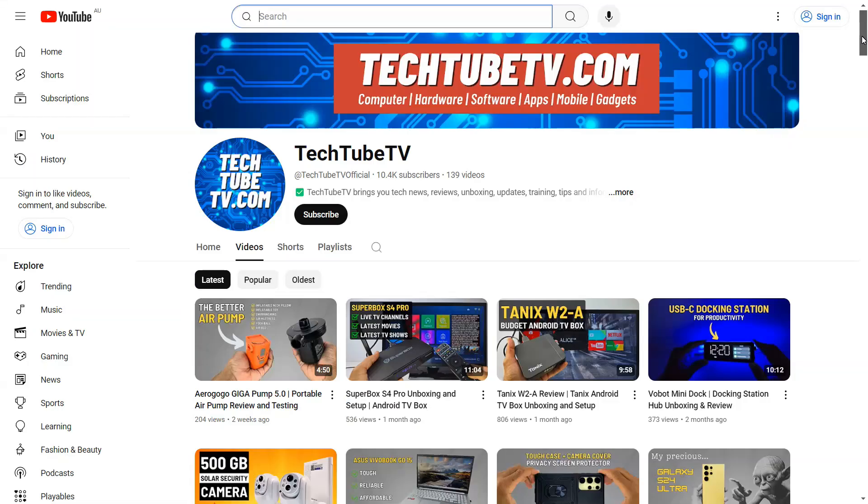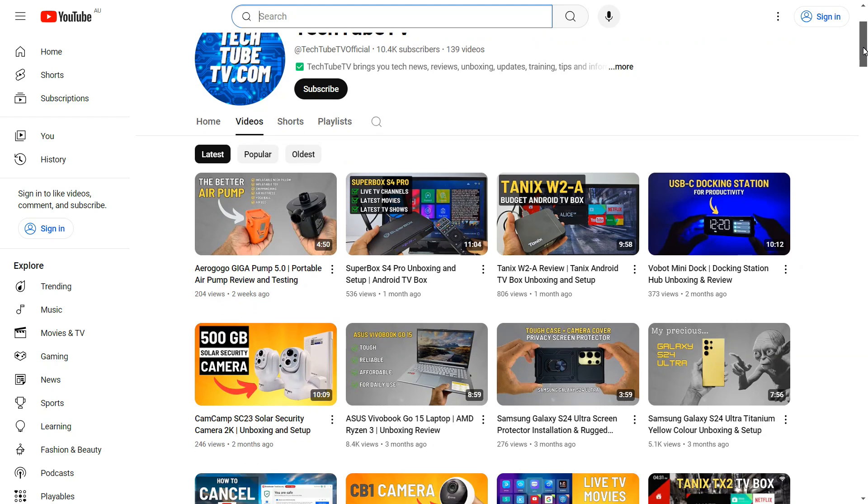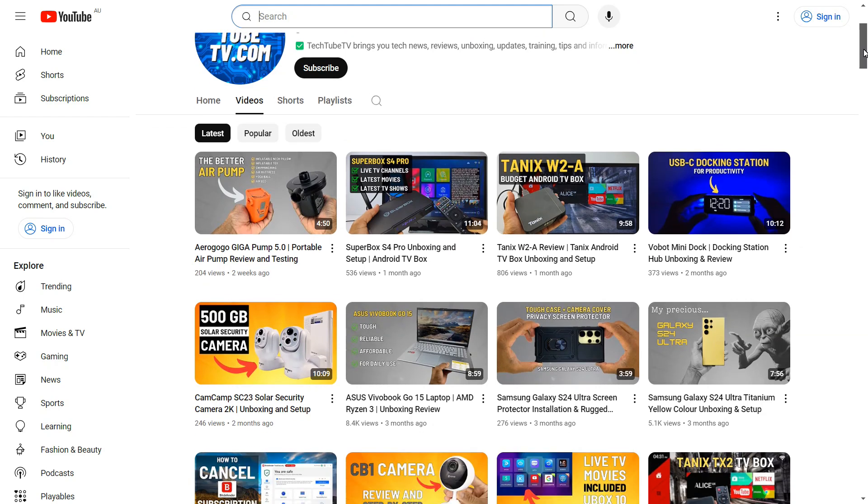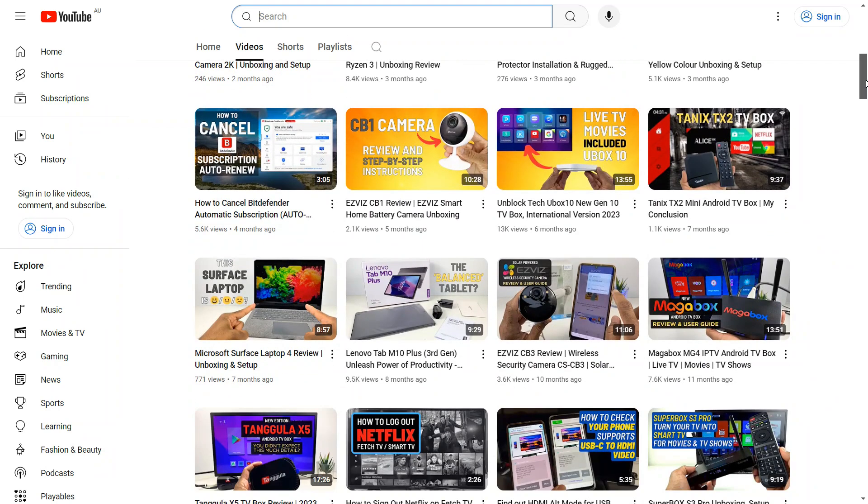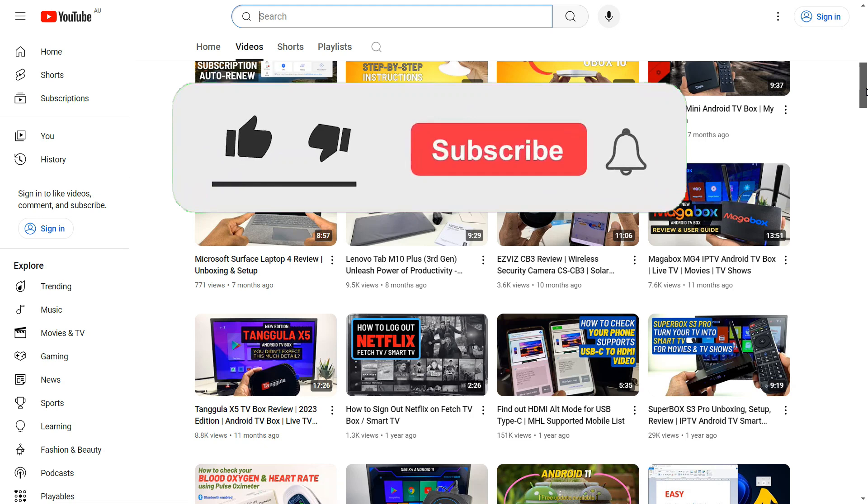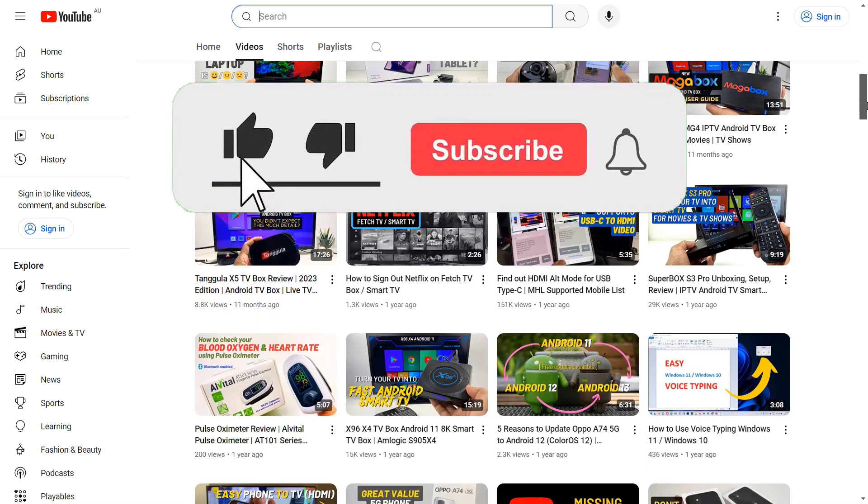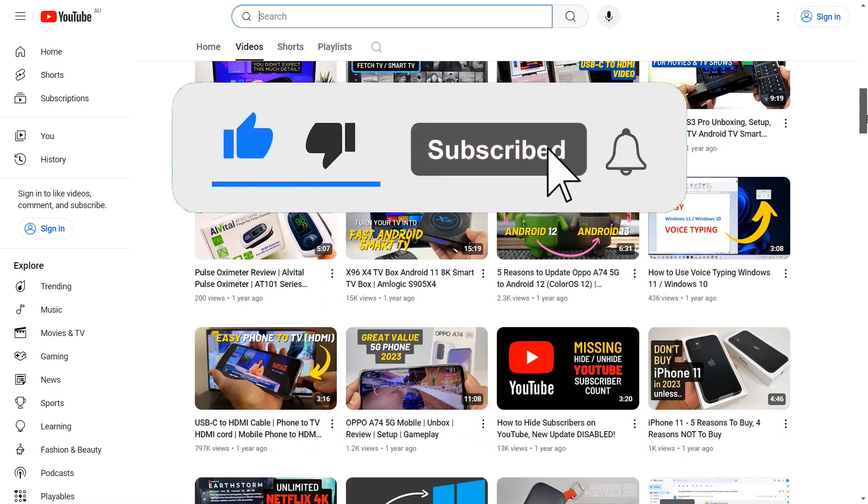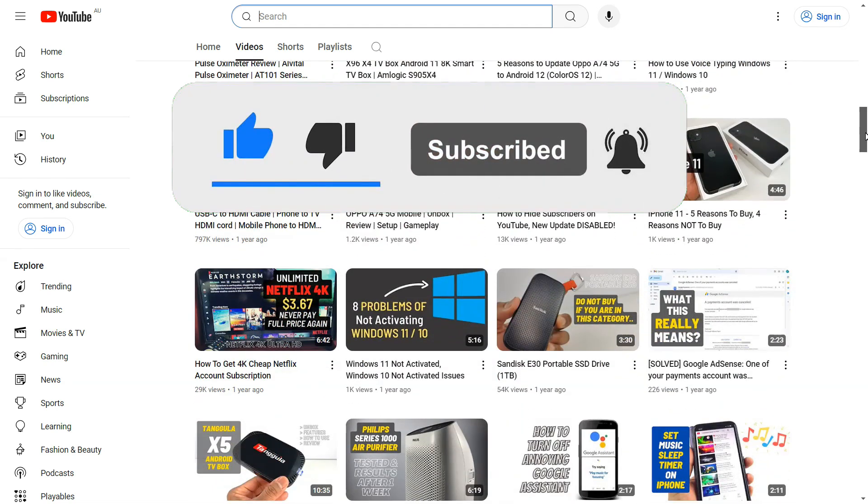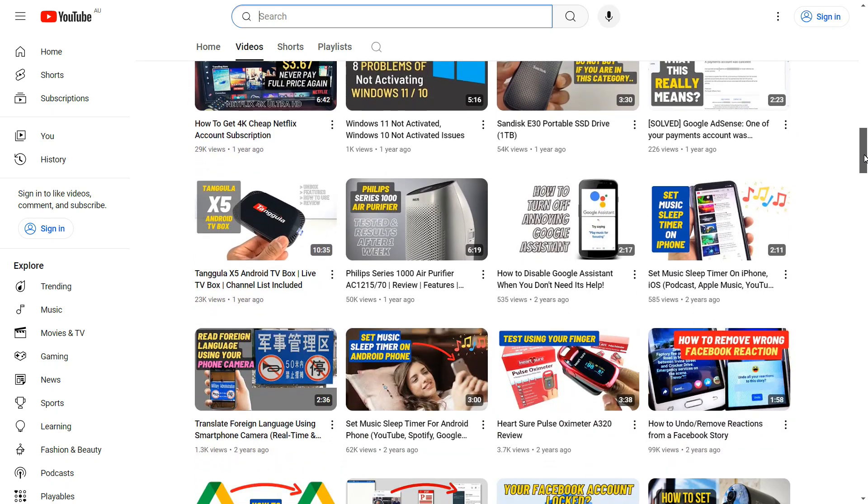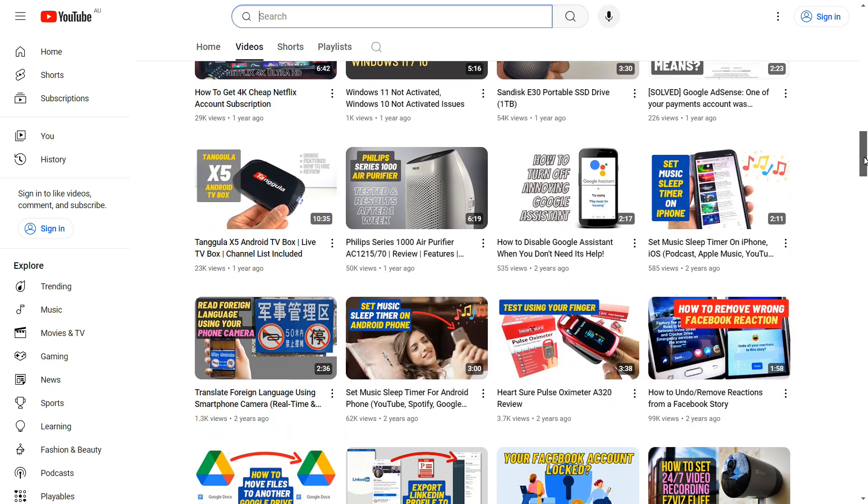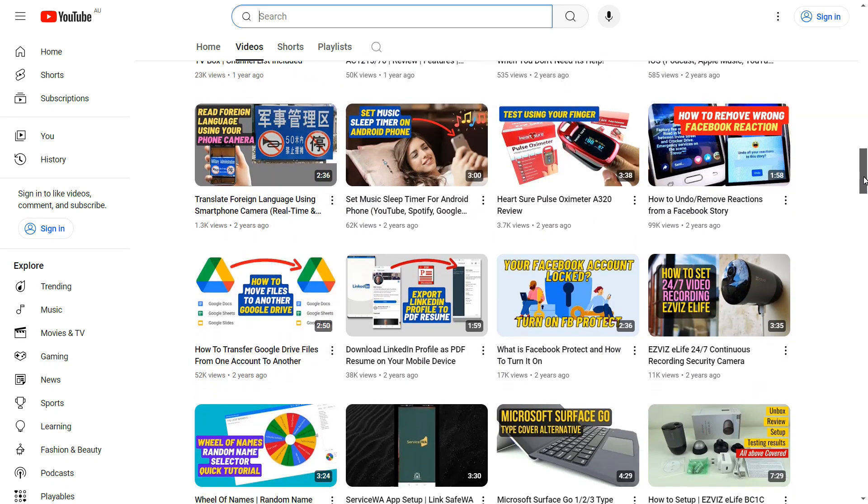I hope this video has been useful for you. On TechTube TV, I make easy to understand videos on technology-related topics. If you like my content, please consider clicking the subscribe button to follow my future video uploads. Thank you for watching and I hope to see you soon.